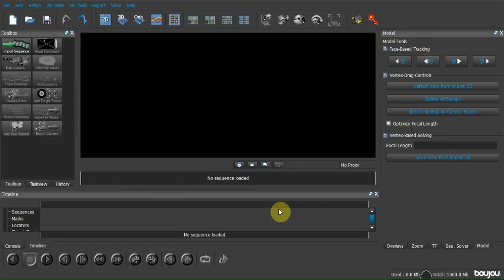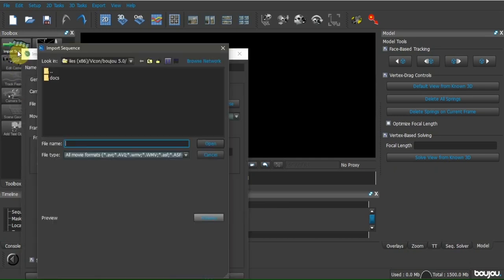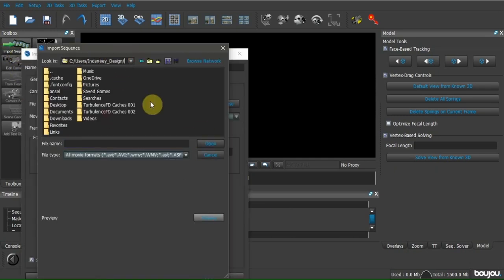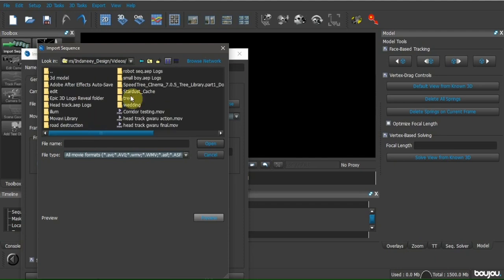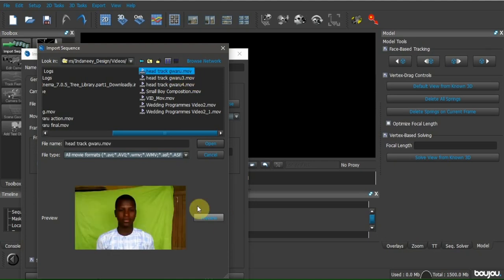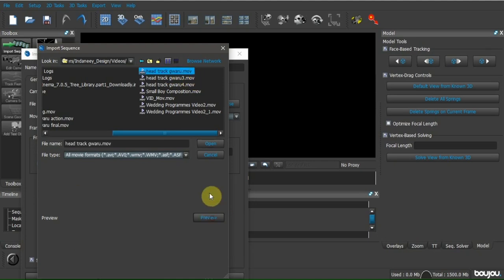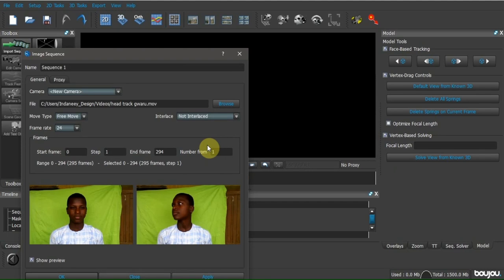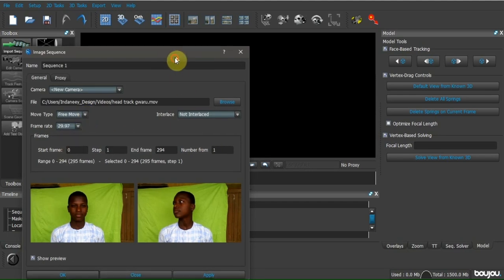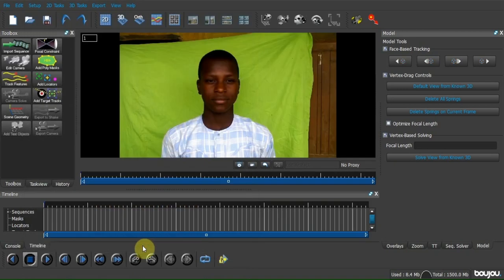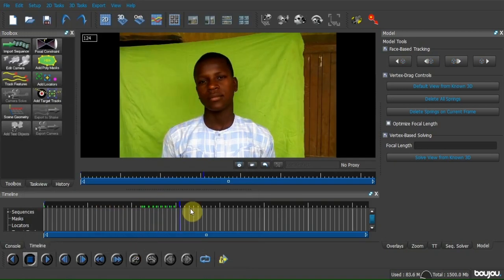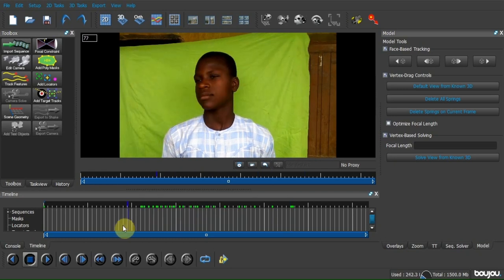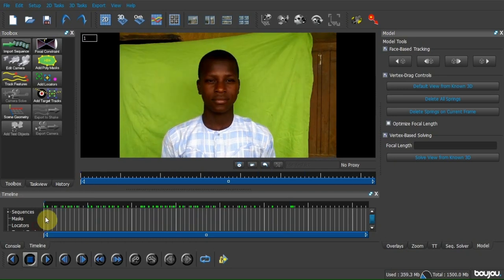Now we are in Bojo. Let's place our sequence, then click on input sequence. Now get to your folder and browse your file. Change the frame rate to our native framerate, click offline and close. We imported our footage into Bojo.